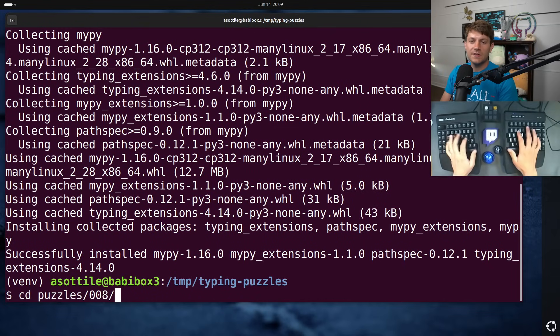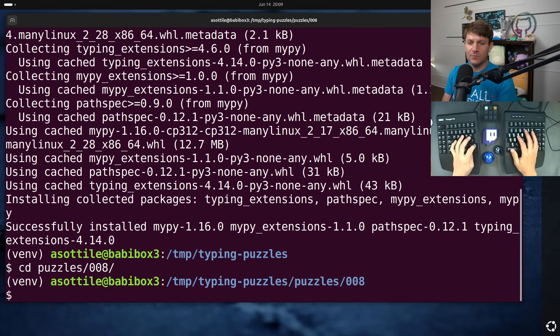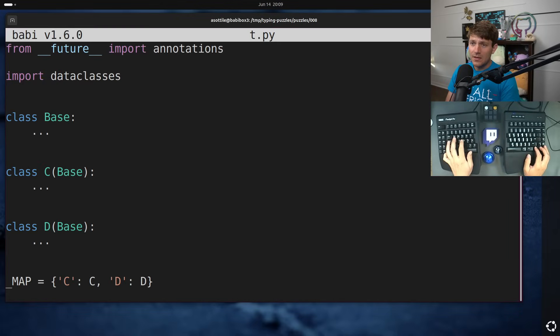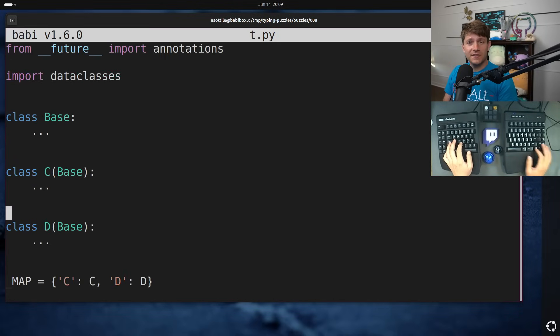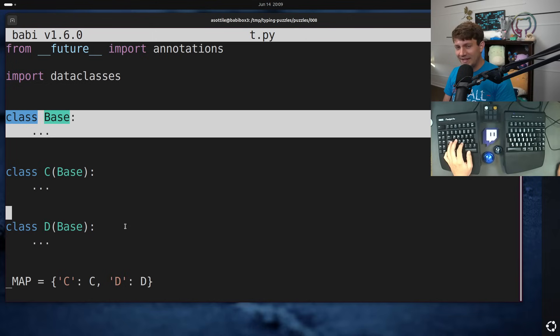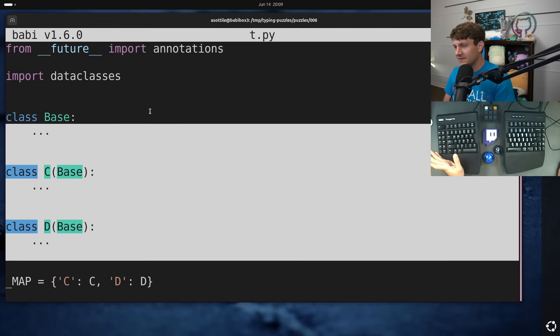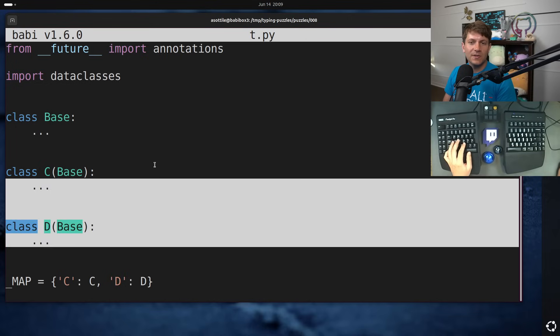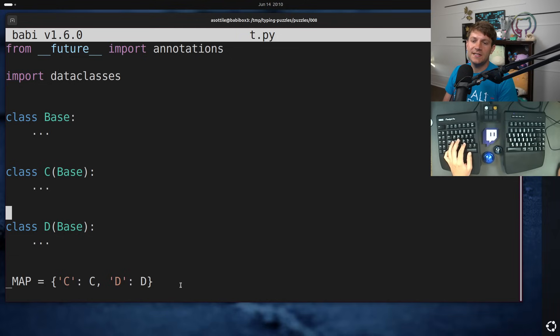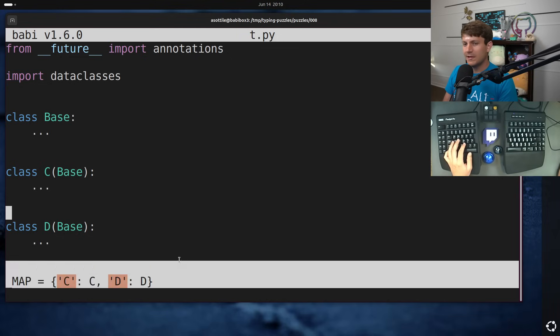So let's cd into puzzles 008 and we'll take a look at the puzzle that we have today. Okay, so this is an extremely simplified version of this. We have some sort of base class. Obviously I haven't filled these out, they're not really important for this example. We have some concrete implementations of it, c and d, and we have a map that maps some string names to their actual classes.